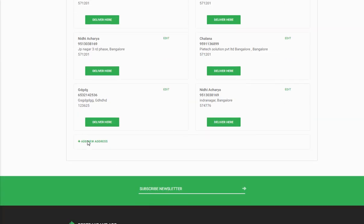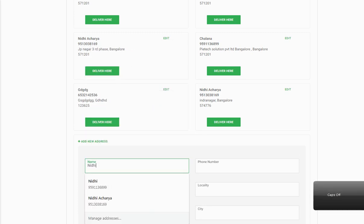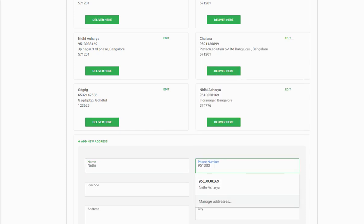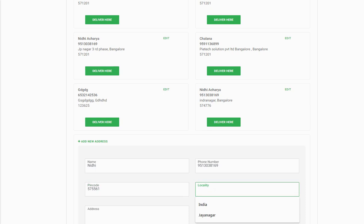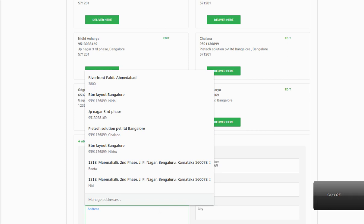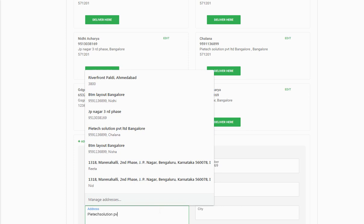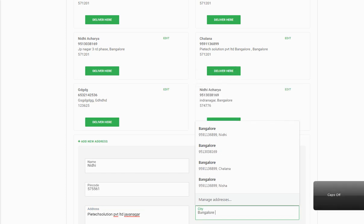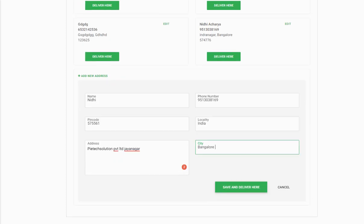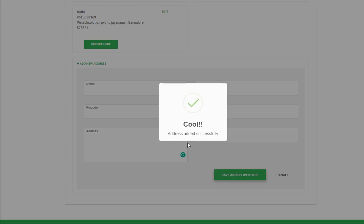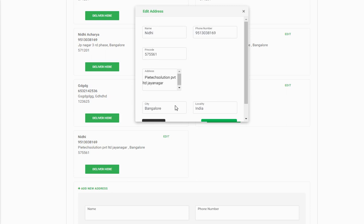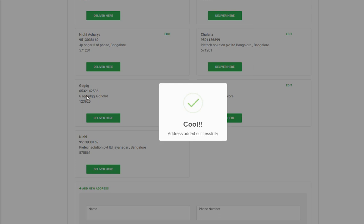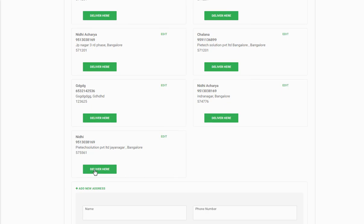If you want to add a new address, click Add New Address and type the name, phone number, pin code, locality, and full address — for example, Pi Tech Solution Private Limited, Jayanagar, Bangalore. You can set the address to which location your order needs to be delivered. Once you fill in all the details, click 'Add, Save and Deliver'. The saved address will appear and you can also edit any details and click Save Changes.